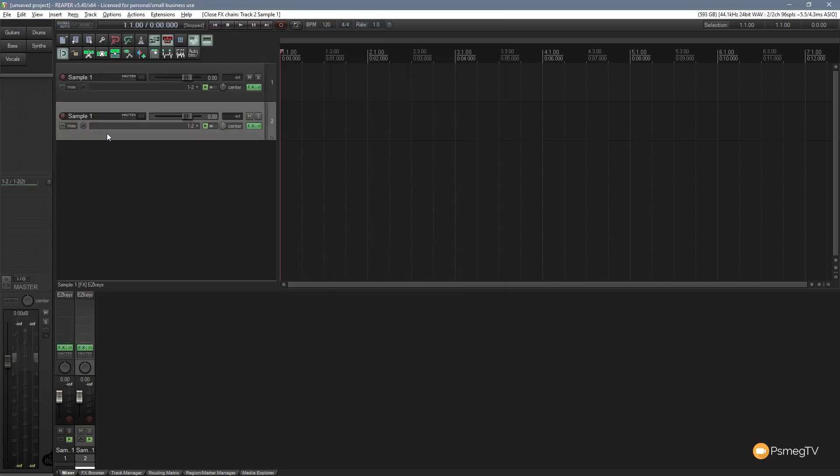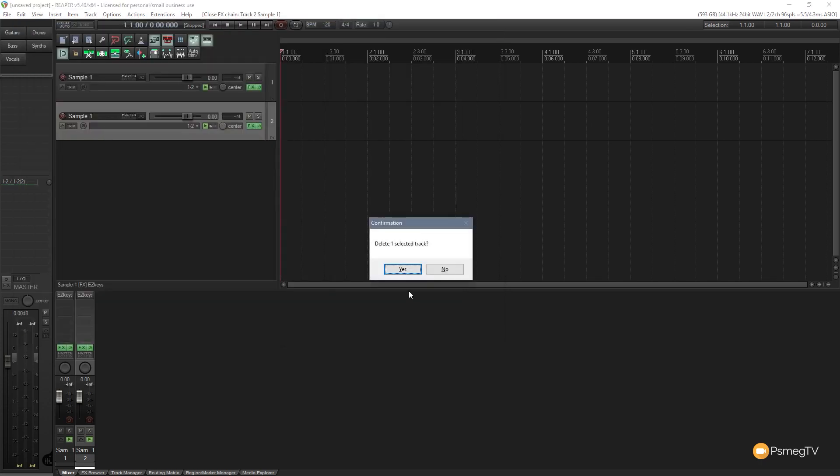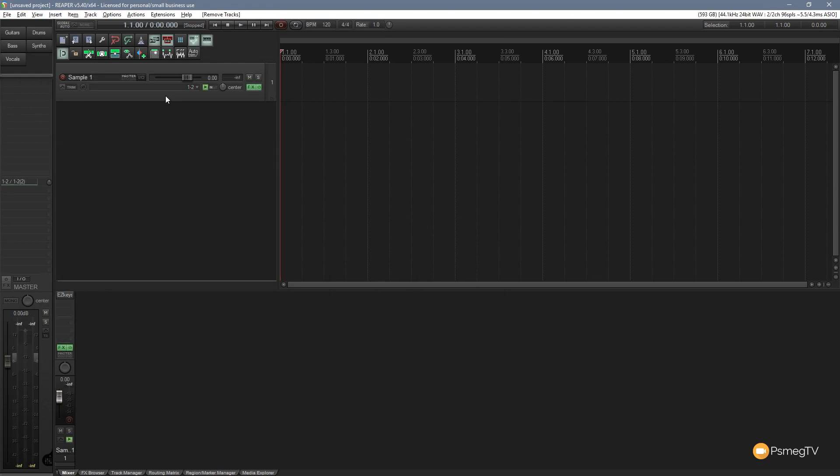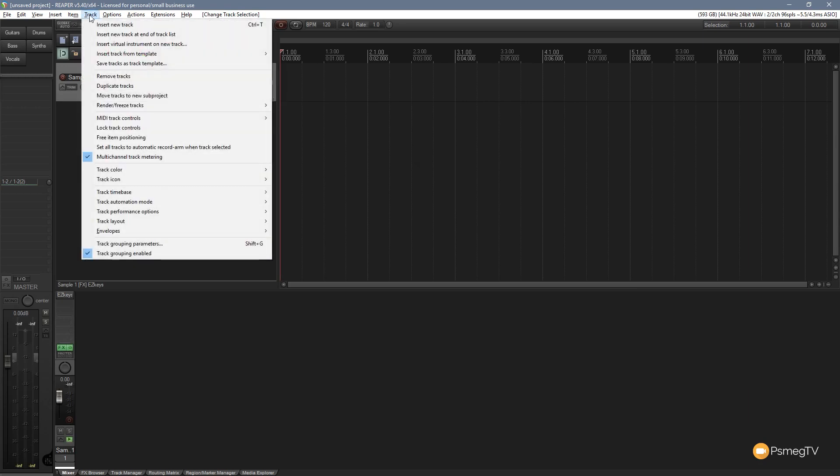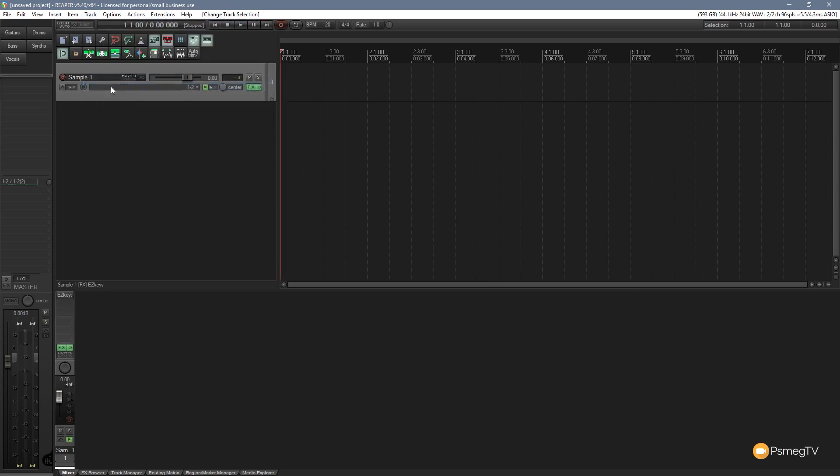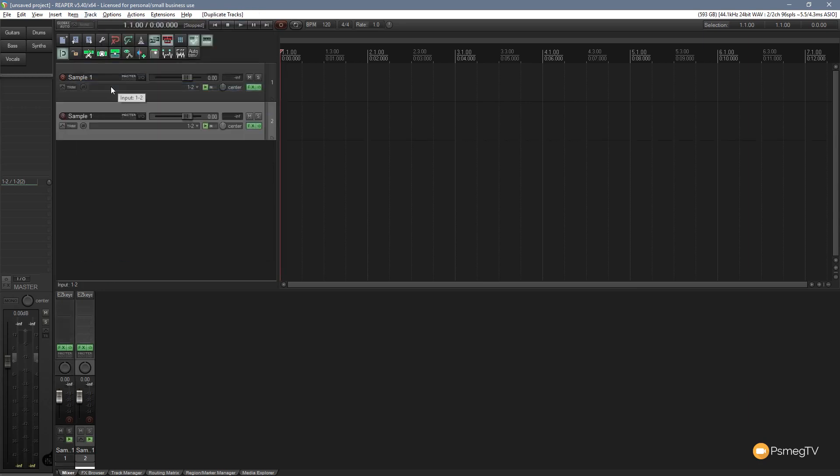We can delete that if we want to and do the same thing again using a different method. We can select the track we want, then go up to the track menu. From there, we can say duplicate tracks. Give it a couple of seconds and there we go, it loads that in.